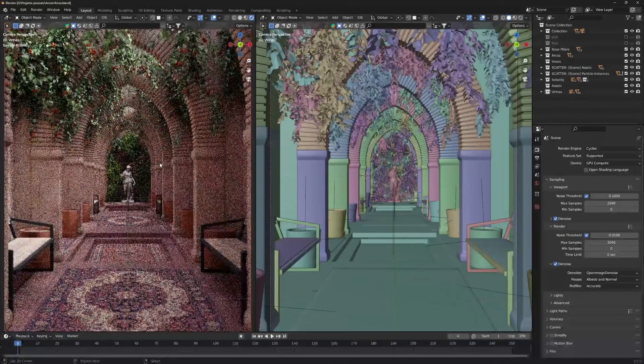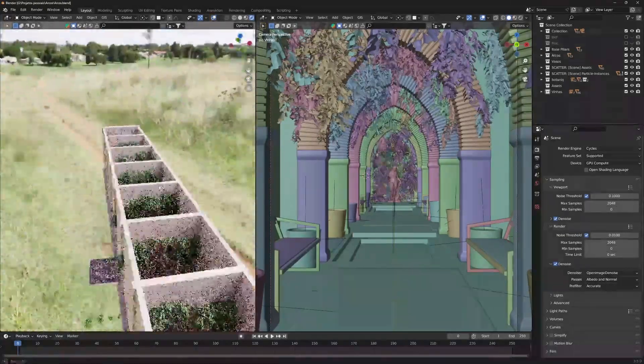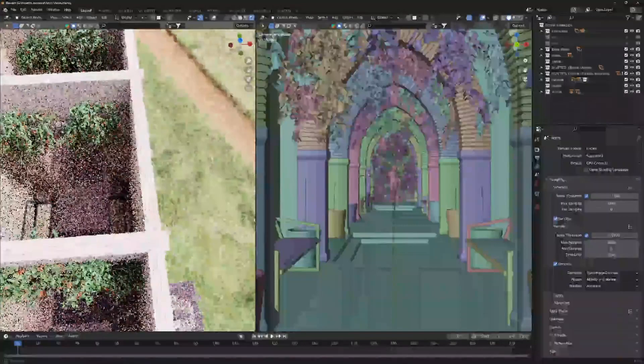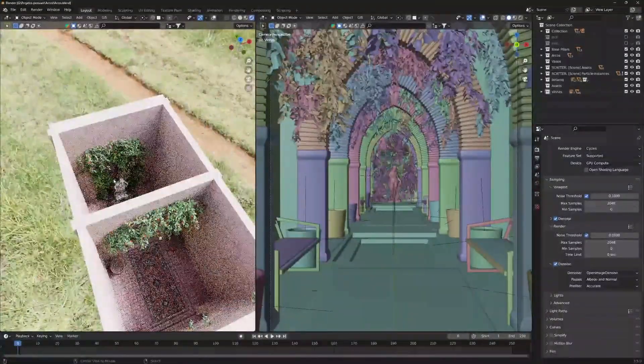I know that 3ds Max can do the same, but I never really liked it, so I'd totally recommend Blender first. If Blender is not your cup of tea, you can just stick to 3ds Max.